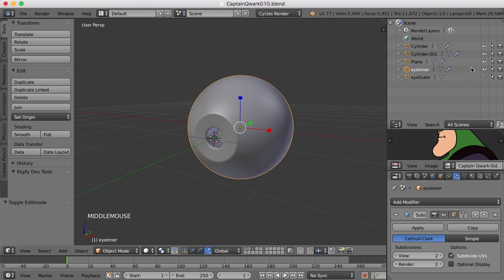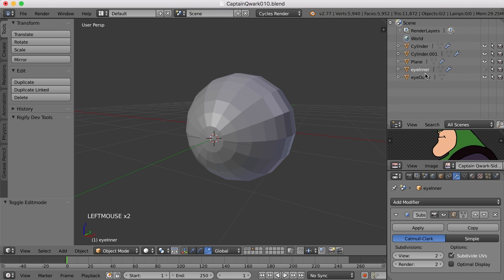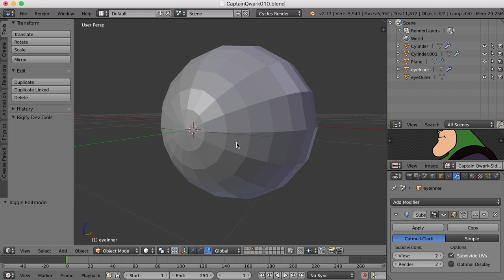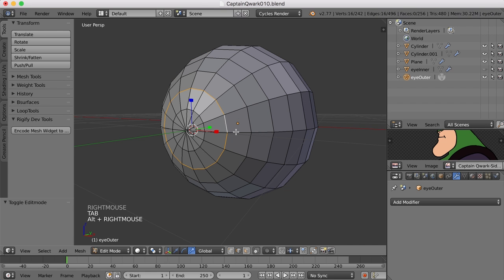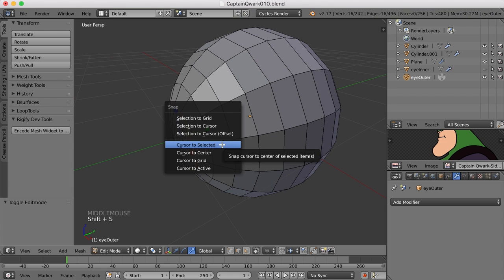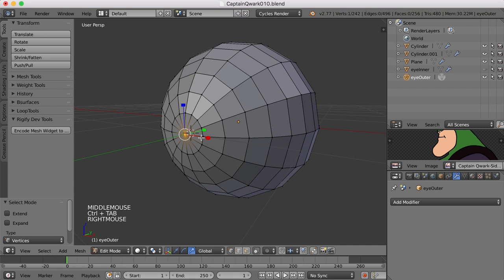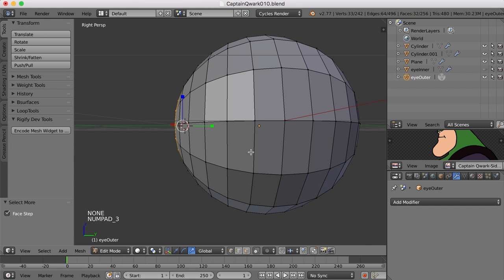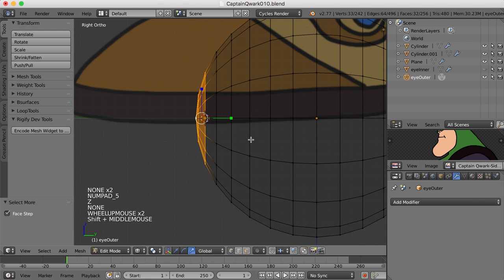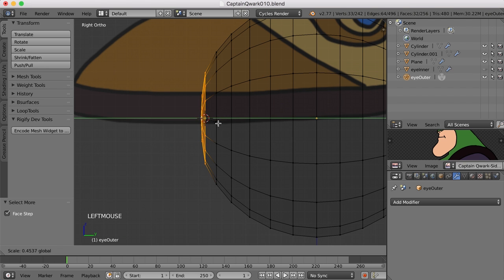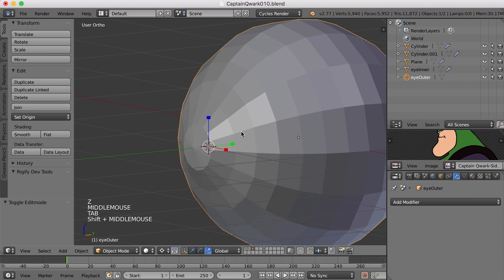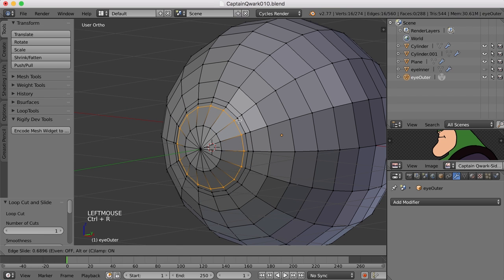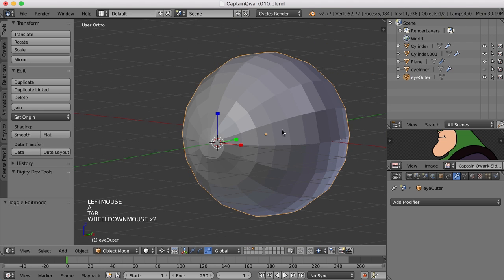Now we need to do a similar thing for the cornea or the outer eye. I'll bring that one back and hide the inner eye just so we don't accidentally select that. Let's select this edge, make sure the 3D cursor is moved to that selection. I'll select this point, press ctrl plus to expand the selection, and go to the side view. I can change the pivot point to the 3D cursor by pressing the period key. Now I'll scale this, instead of scaling it in this time we're going to scale it out just a bit so it bulges out just a hair.